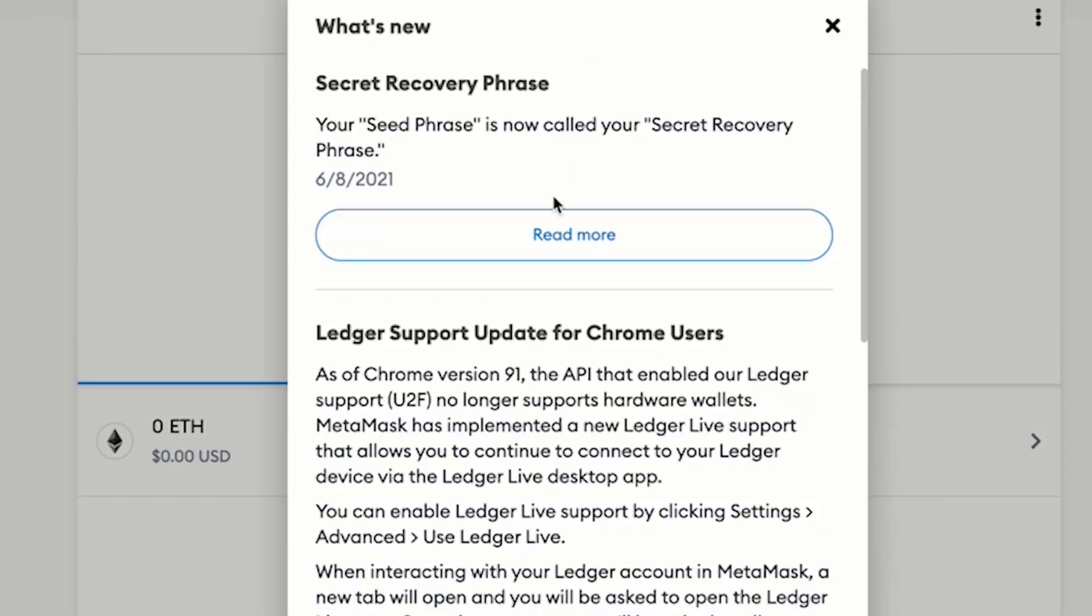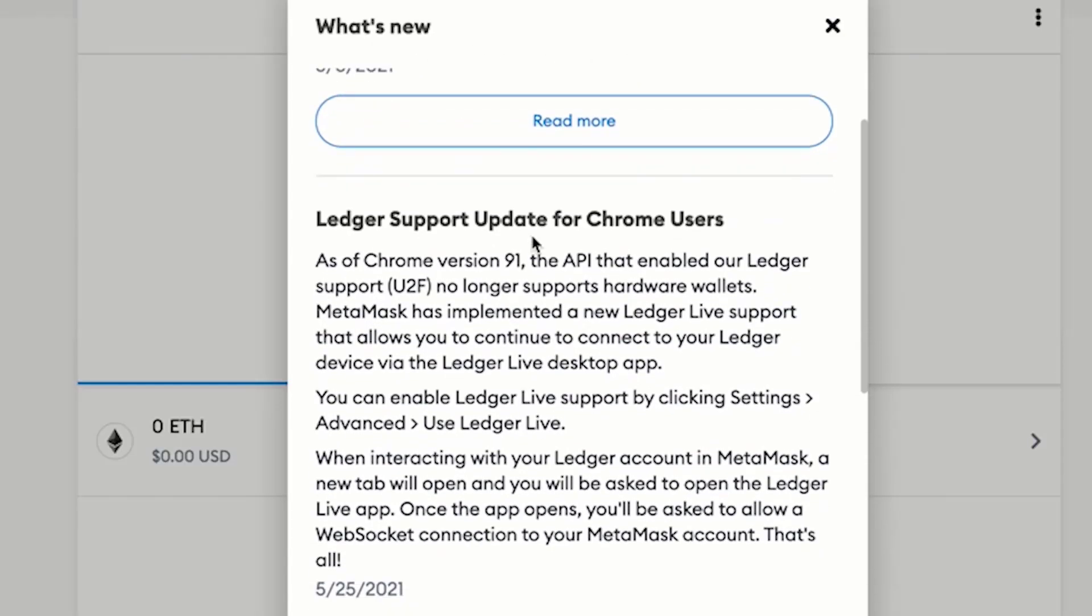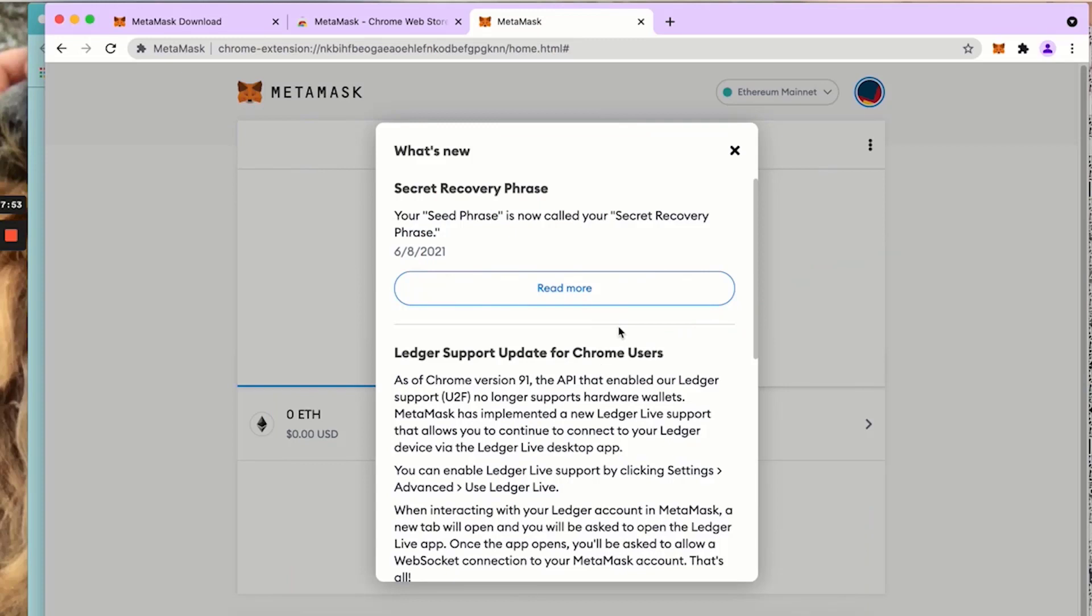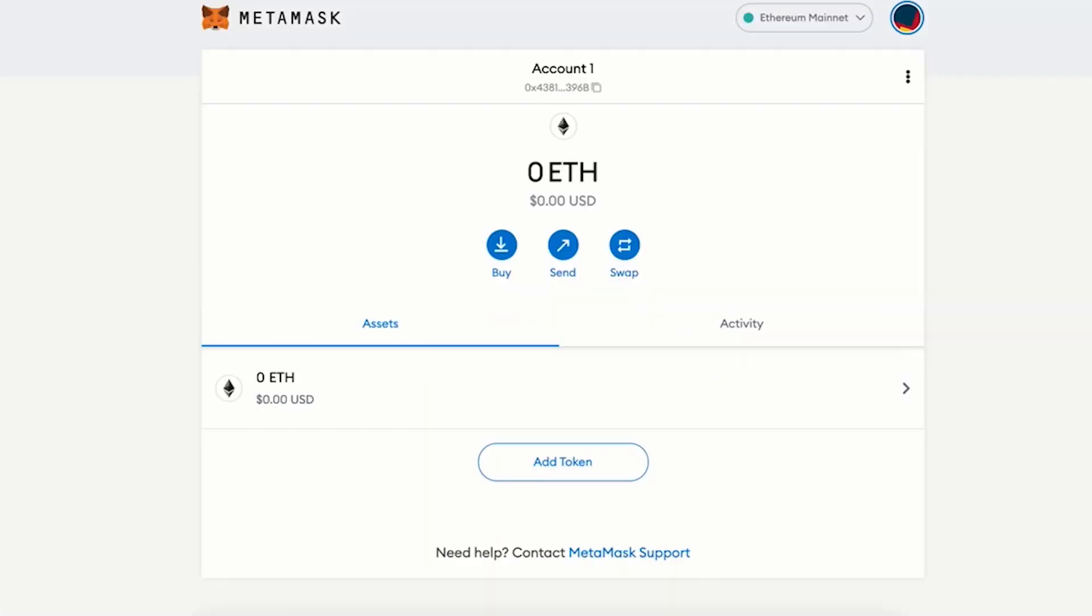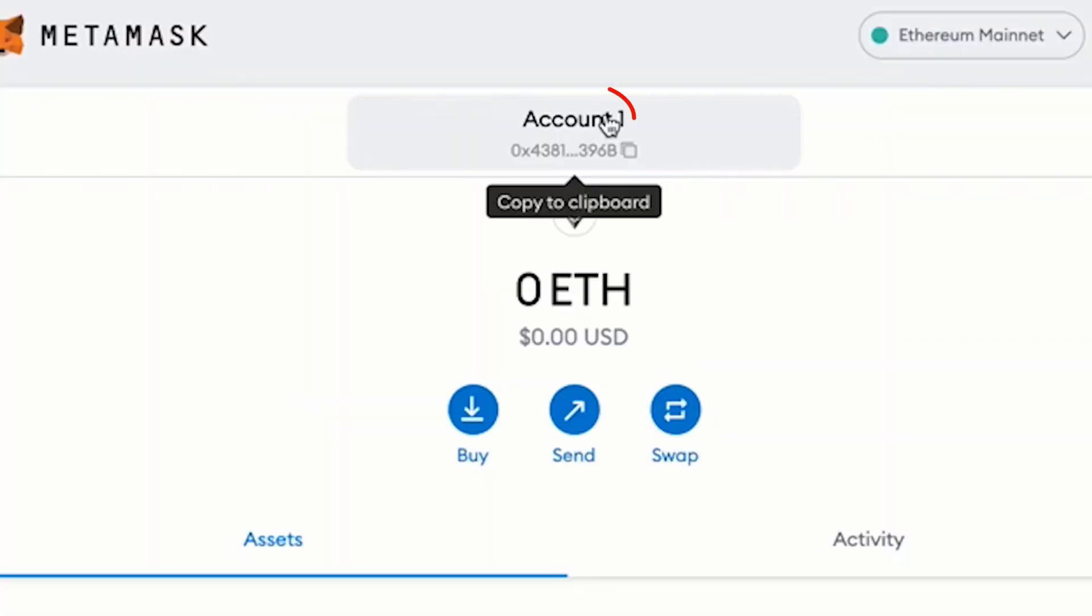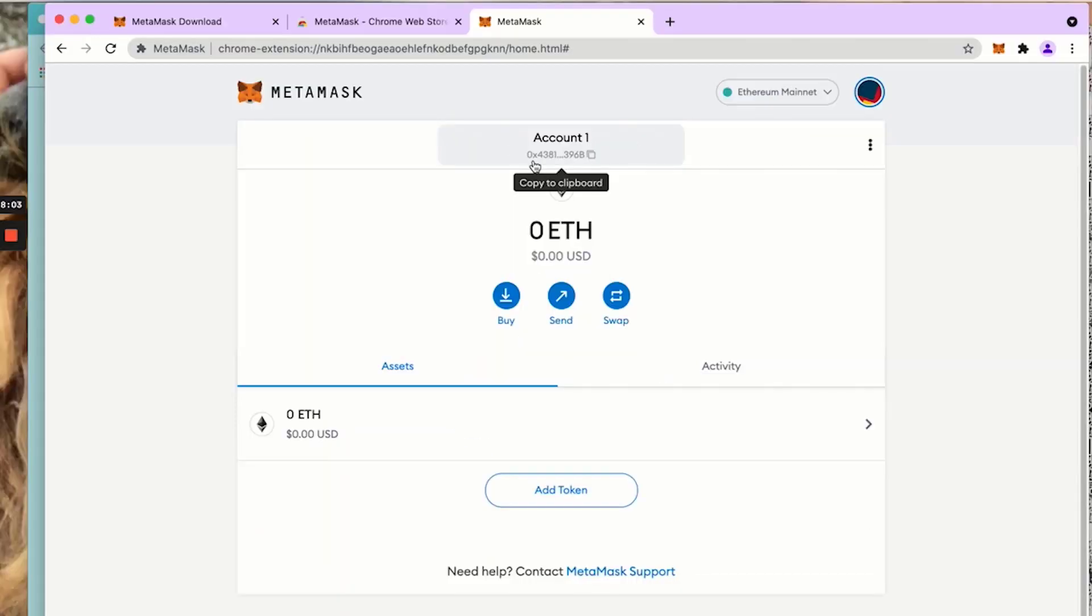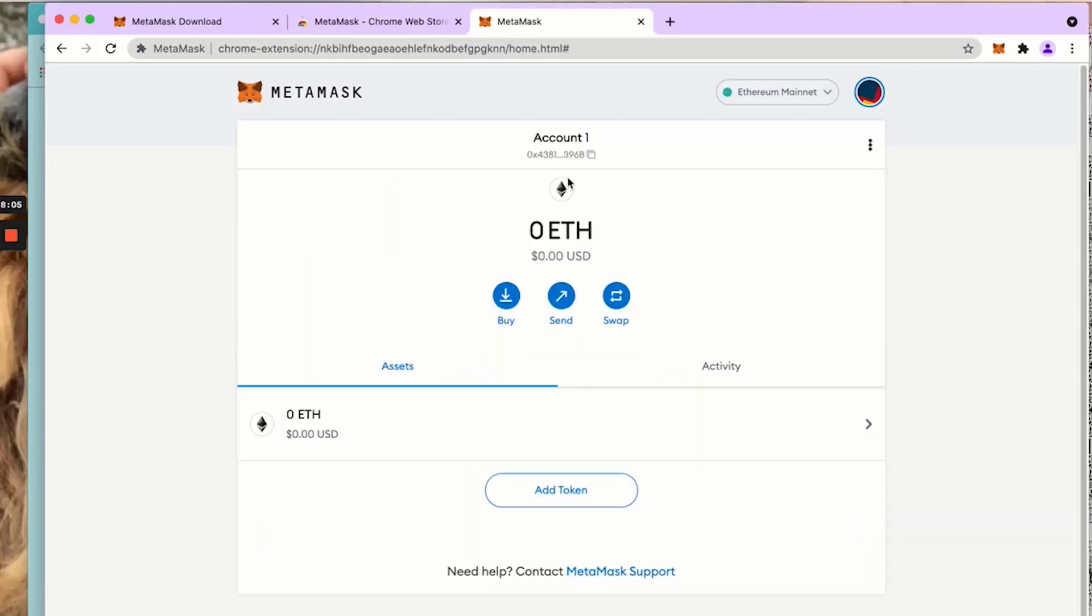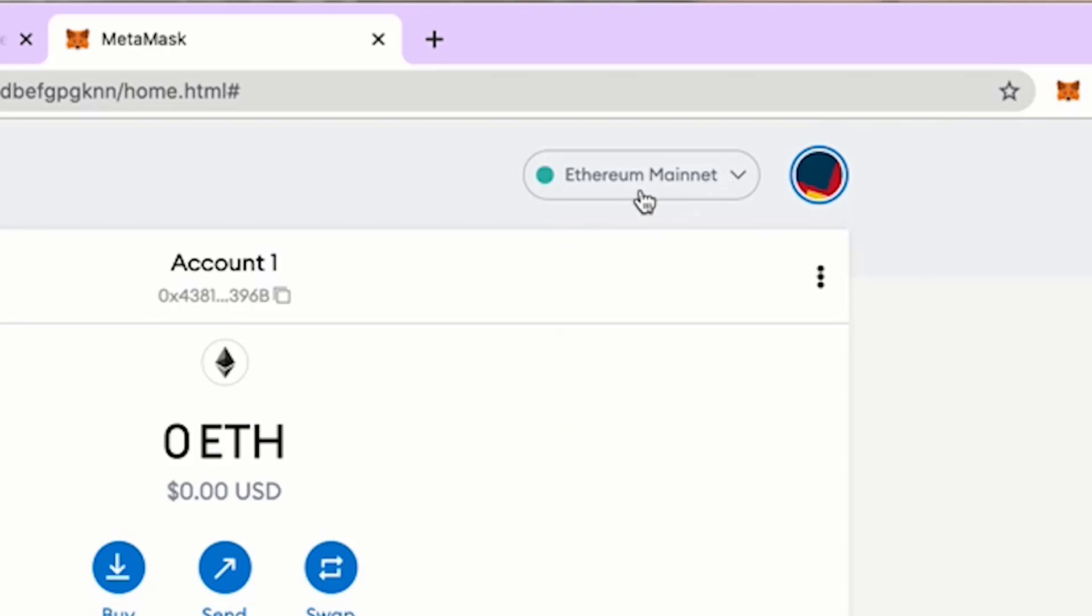We're all done. This is just news updates that they will put in here. You can read those at your leisure. We have now set up our MetaMask wallet. Here it says account one, here is the wallet address, and here it says Ethereum mainnet.